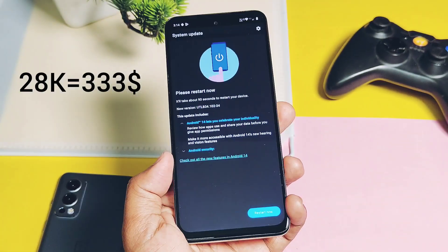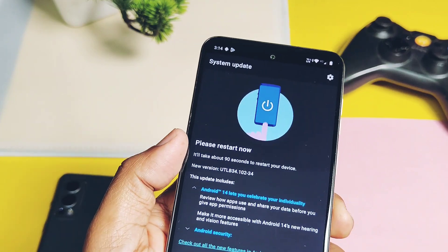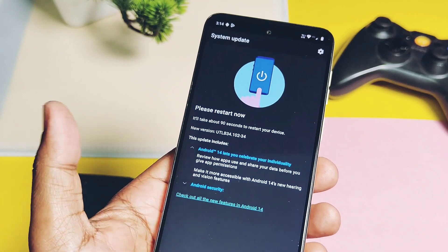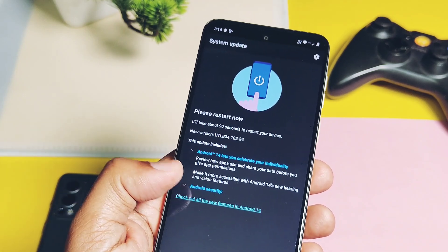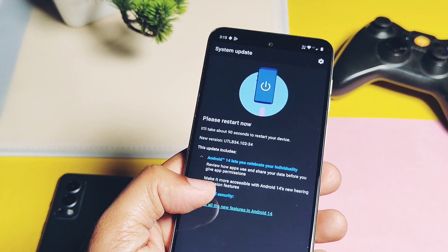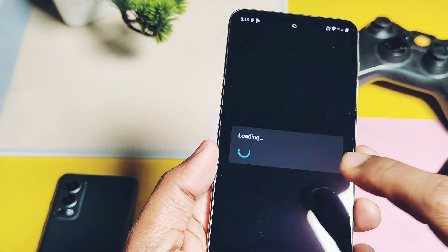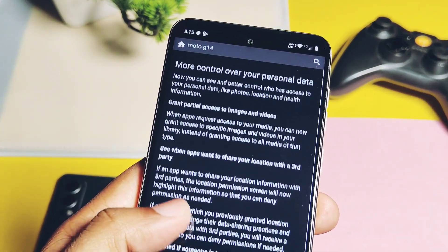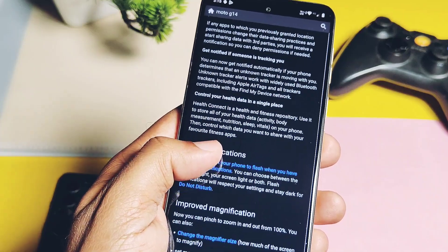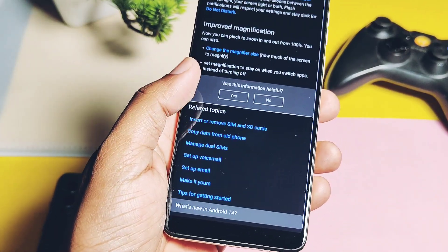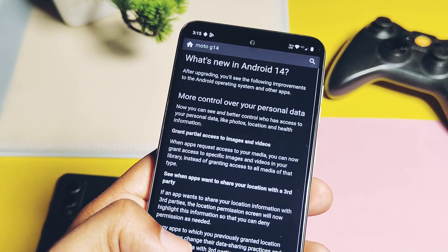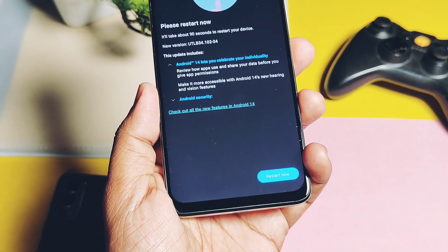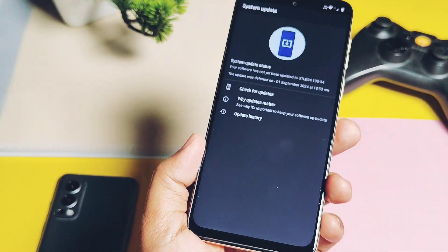We bought the Nord 2 for 28,000 Indian Rupees. So today we are going to install this new update on the Moto G14. We will review all the changes and features that Android 14 brings to this device, check the performance after this big update, and finally look at the bugs I found. If I get a good response, I'll try to review all new updates for this device — so if you're using the Moto G14, please like, share, subscribe, and press the bell icon. Let's get started.